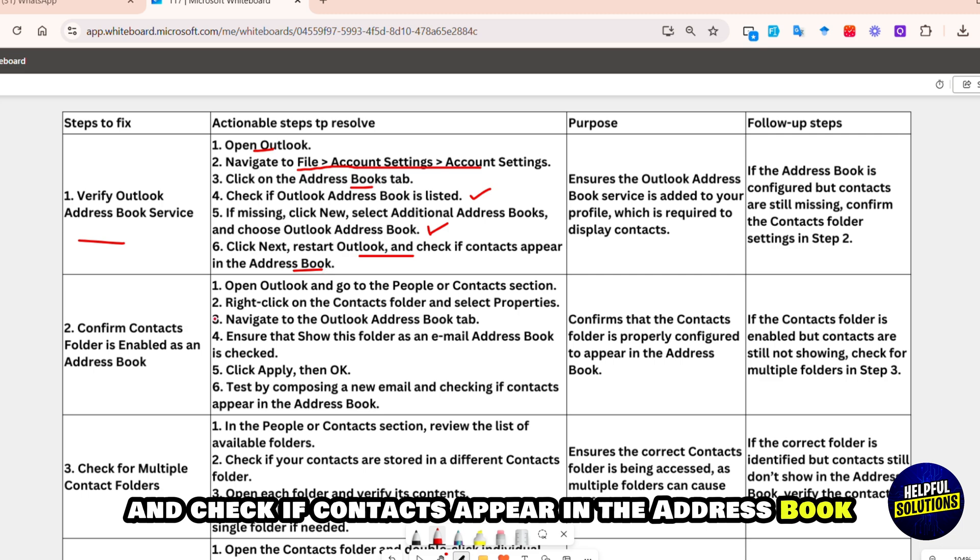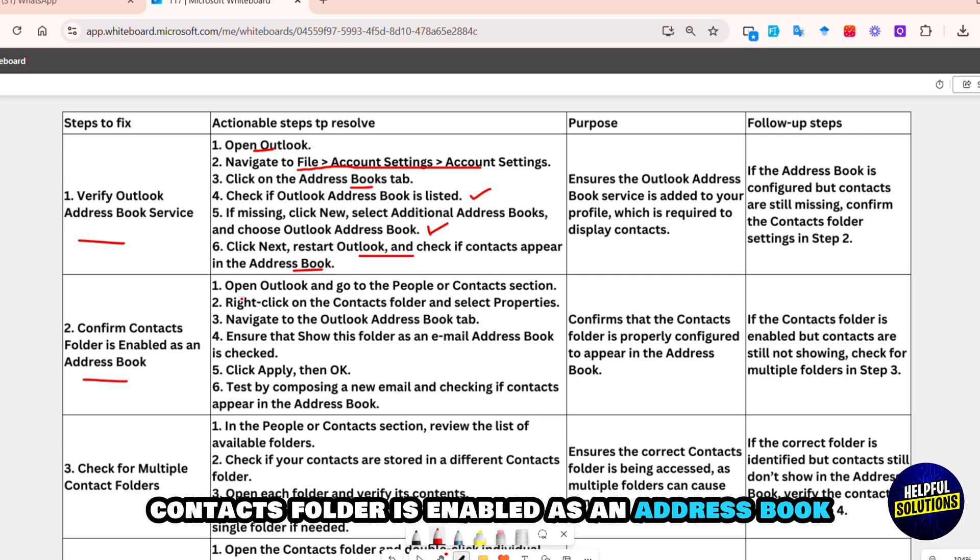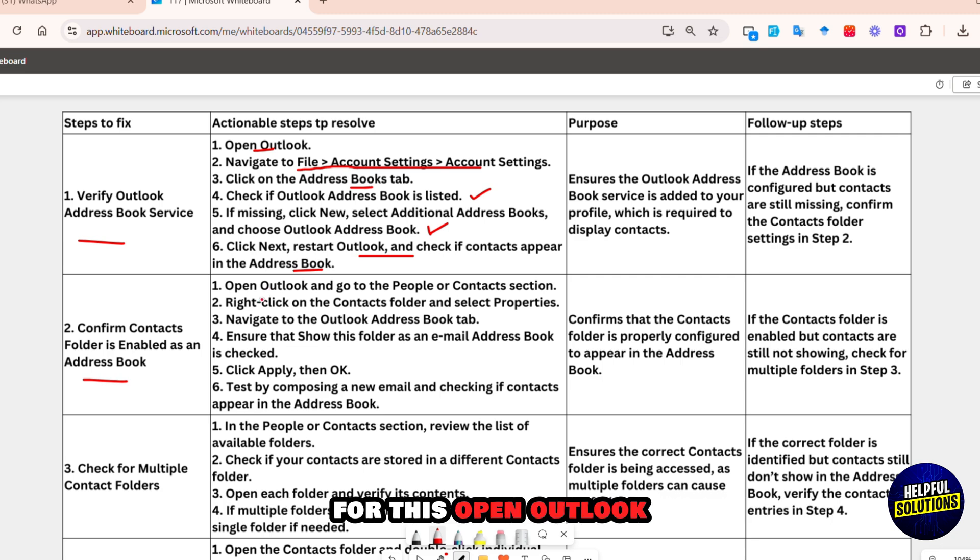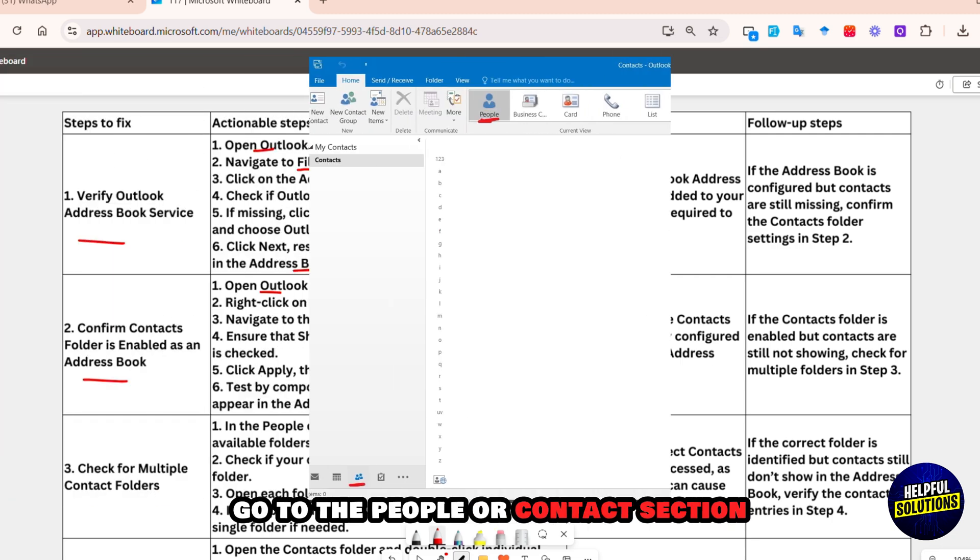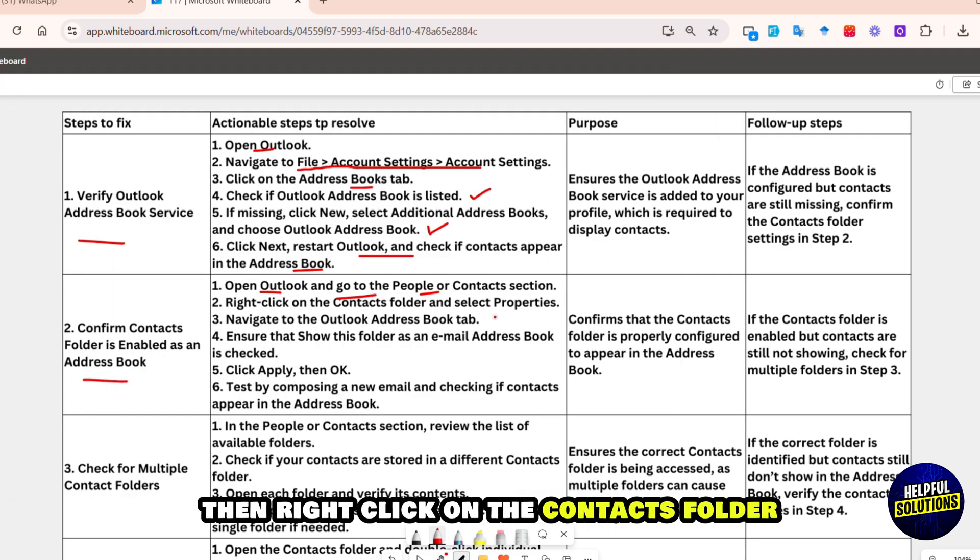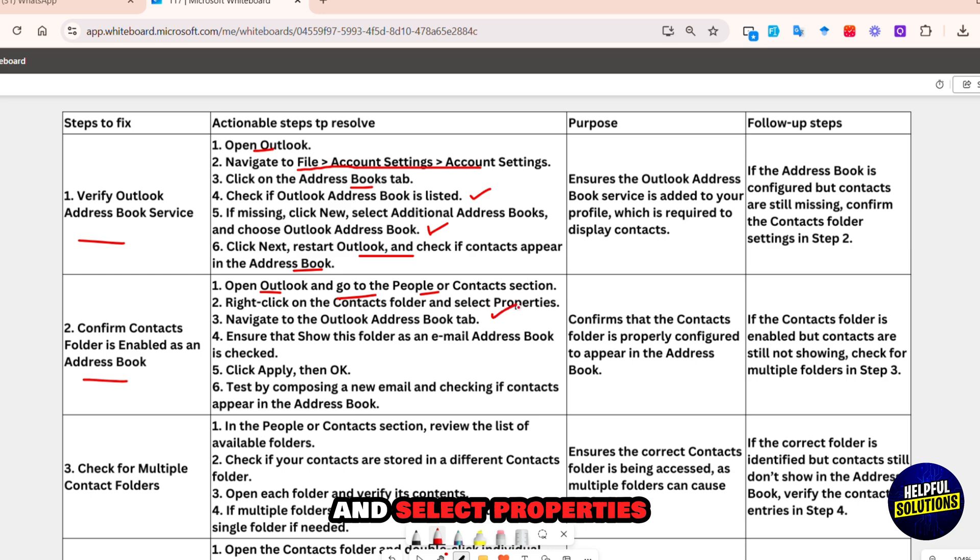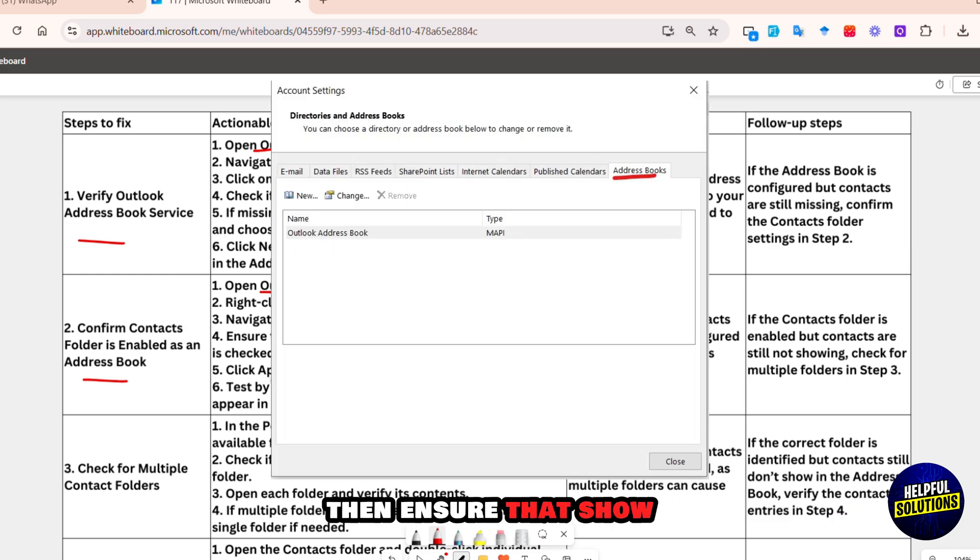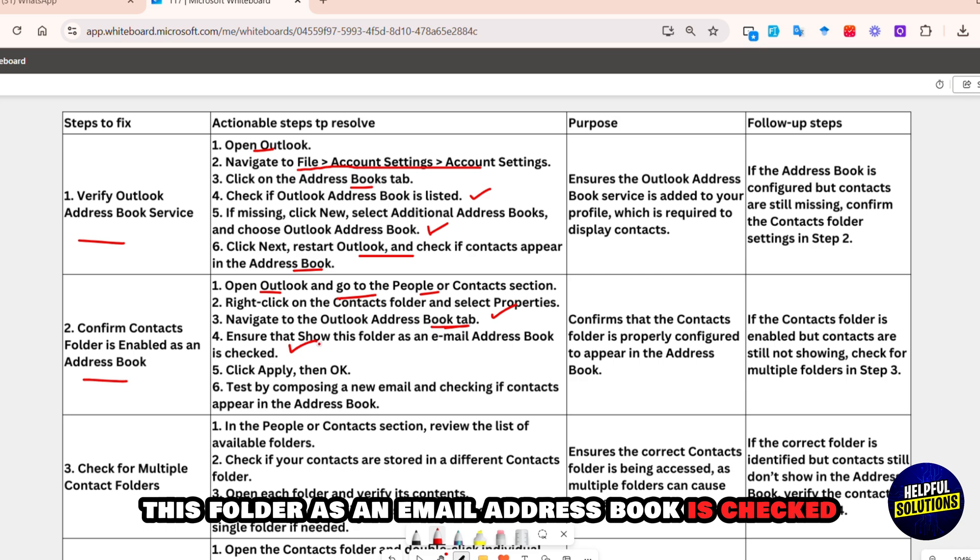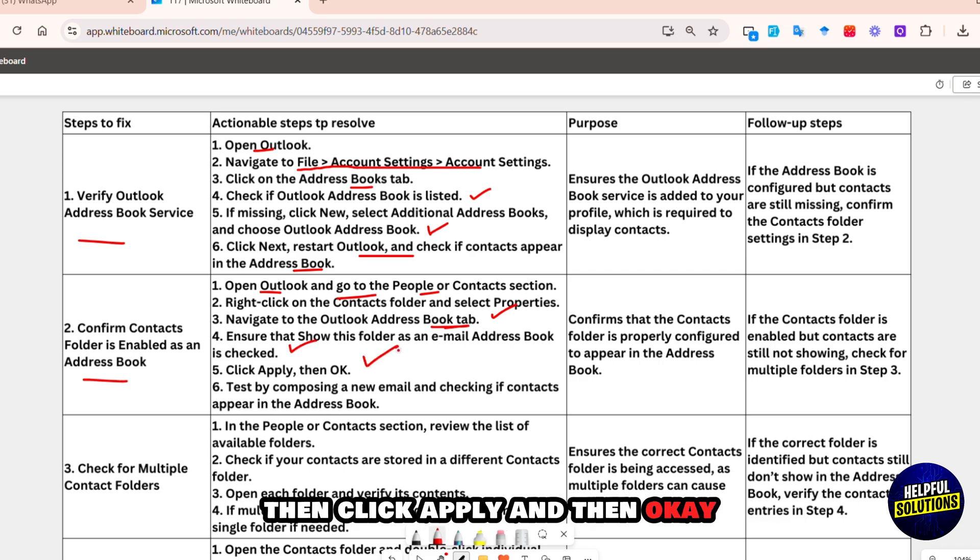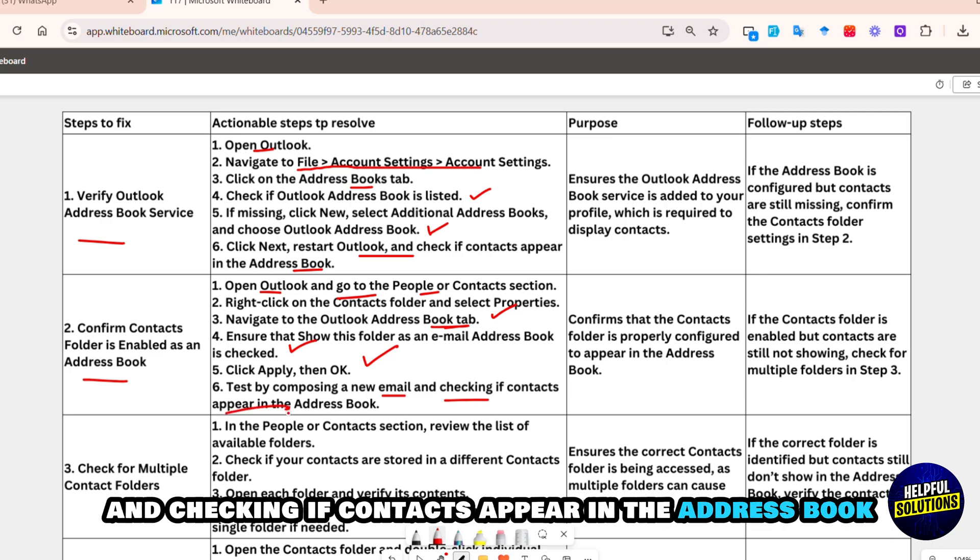After that, click Next, restart Outlook, and check if contacts appear in the address book. If the issue persists, then confirm Contacts Folder is enabled as an address book. For this, open Outlook, go to the People or Contacts section, then right-click on the Contacts folder and select Properties. After that, navigate to the Outlook Address Book tab, then ensure that 'Show this folder as an email address book' is checked.